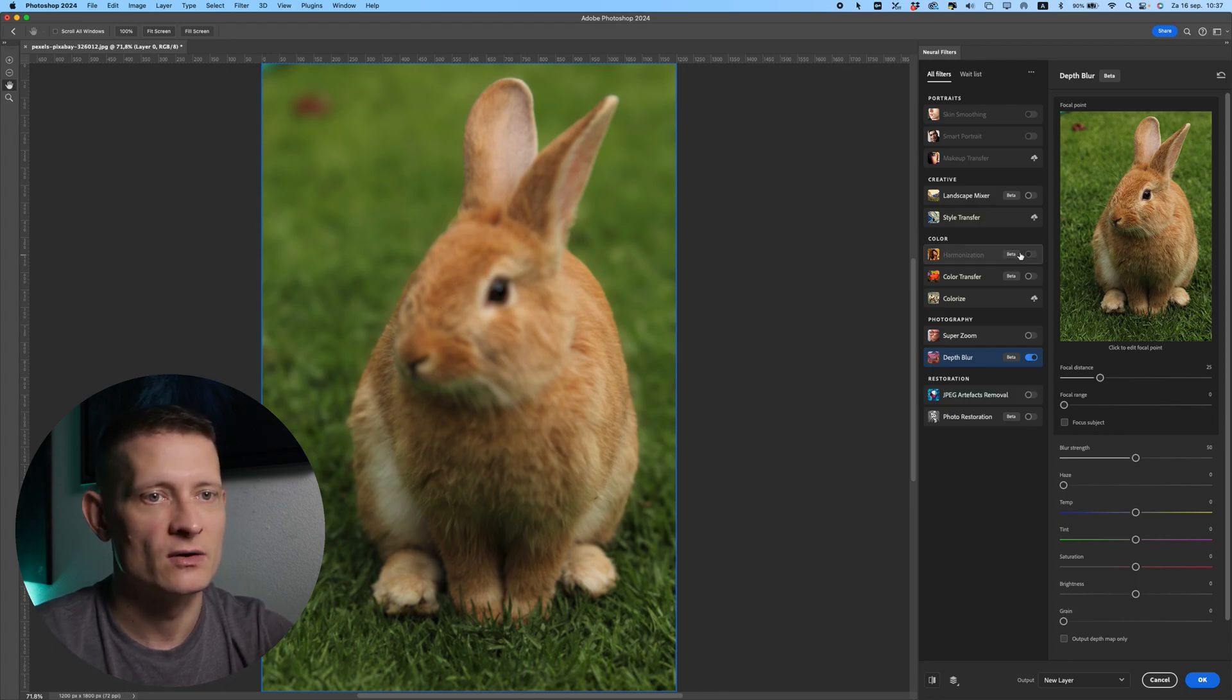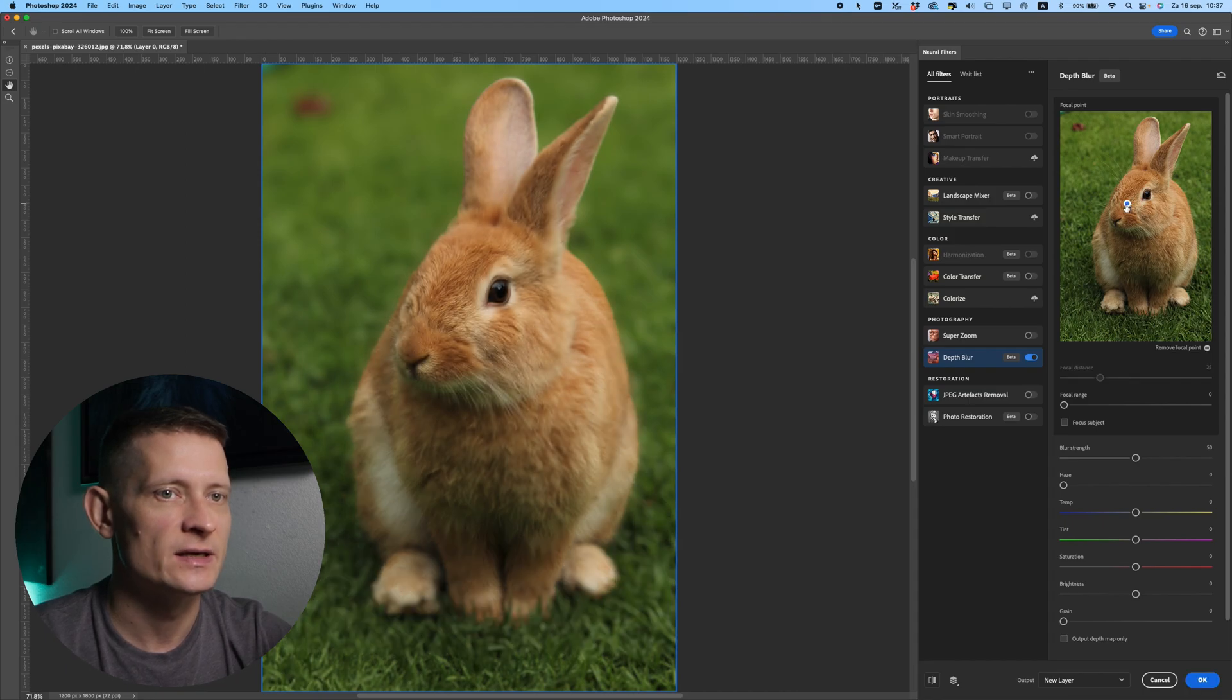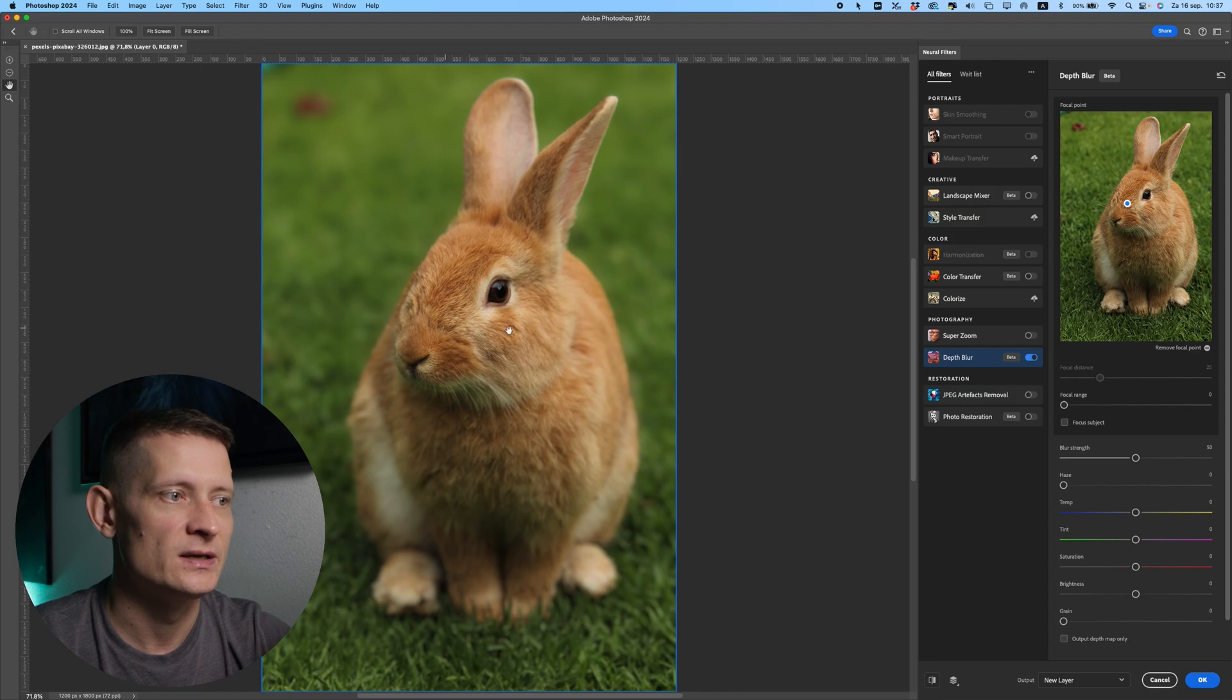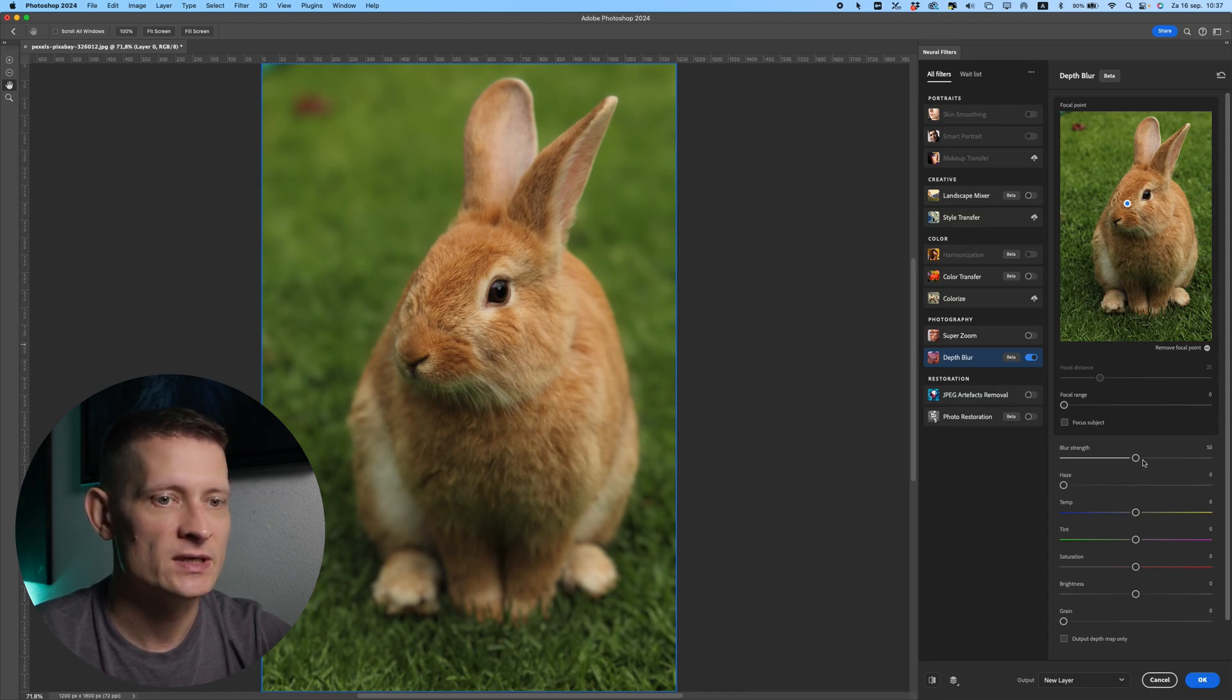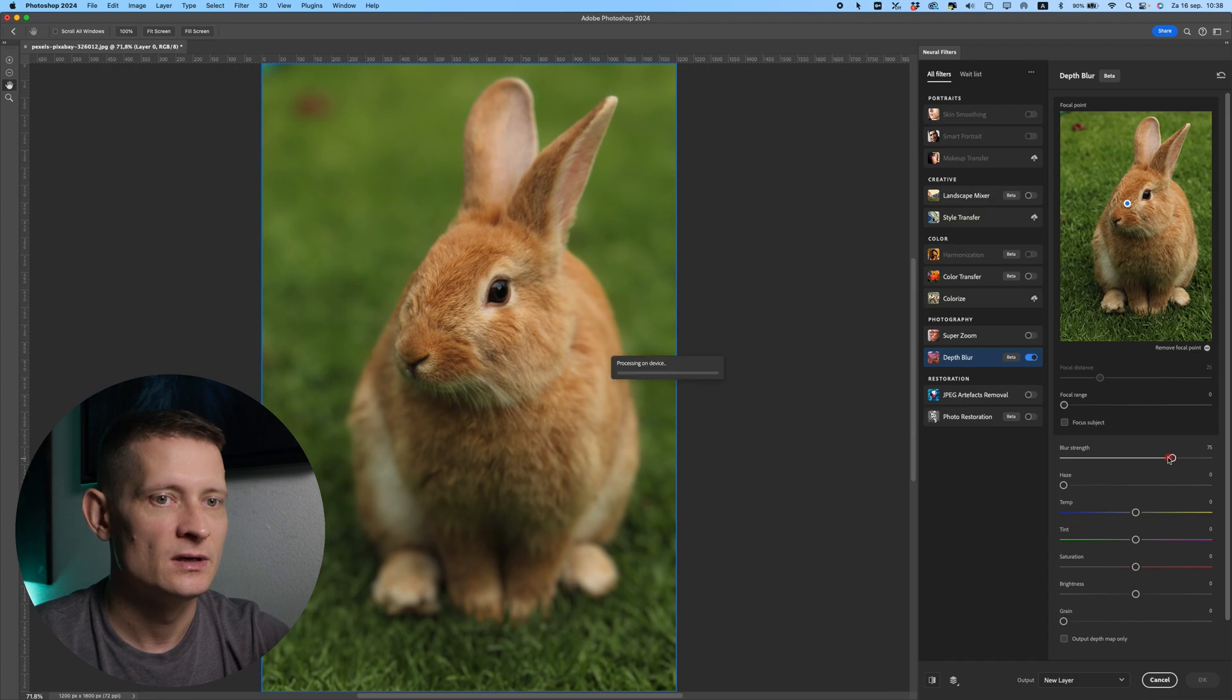So what I'm gonna do now is I'm gonna click on its face here to select the focal point, and you can see instantly here his face is really nice. Now here we can change the settings for the blur strength. If you want some really a lot of blur you can really increase this one.